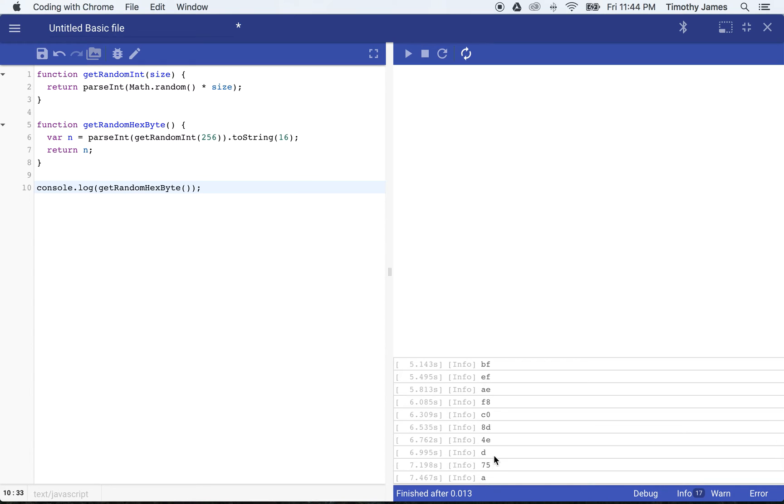So you can see d, a, hexadecimal is just a number system that goes from 0 to 9, and then a, b, c, d, e, and f, representing 10, 11, 12, 13, 14, and 15.